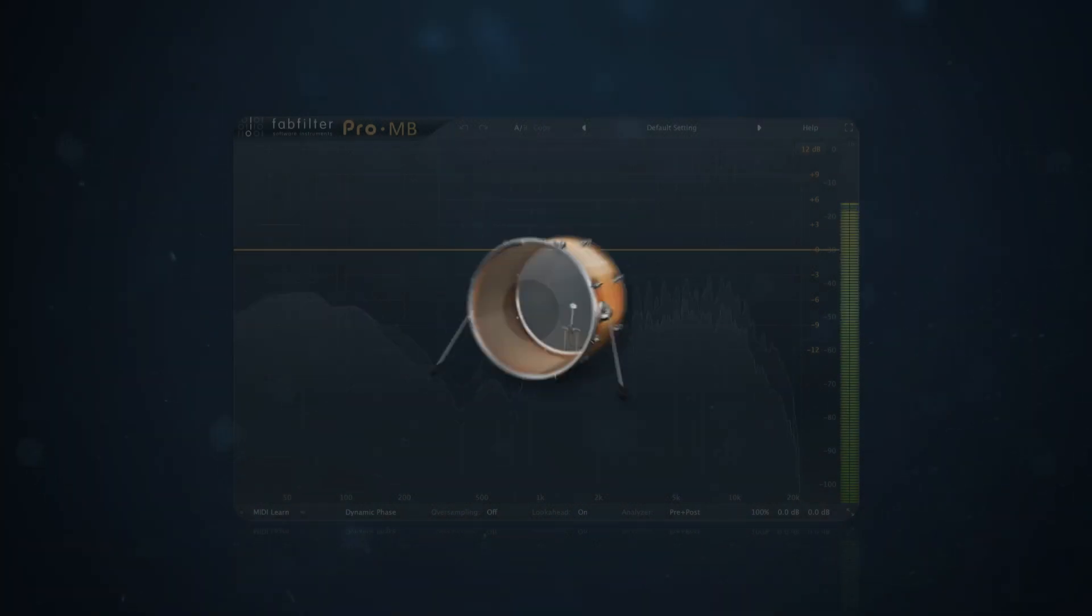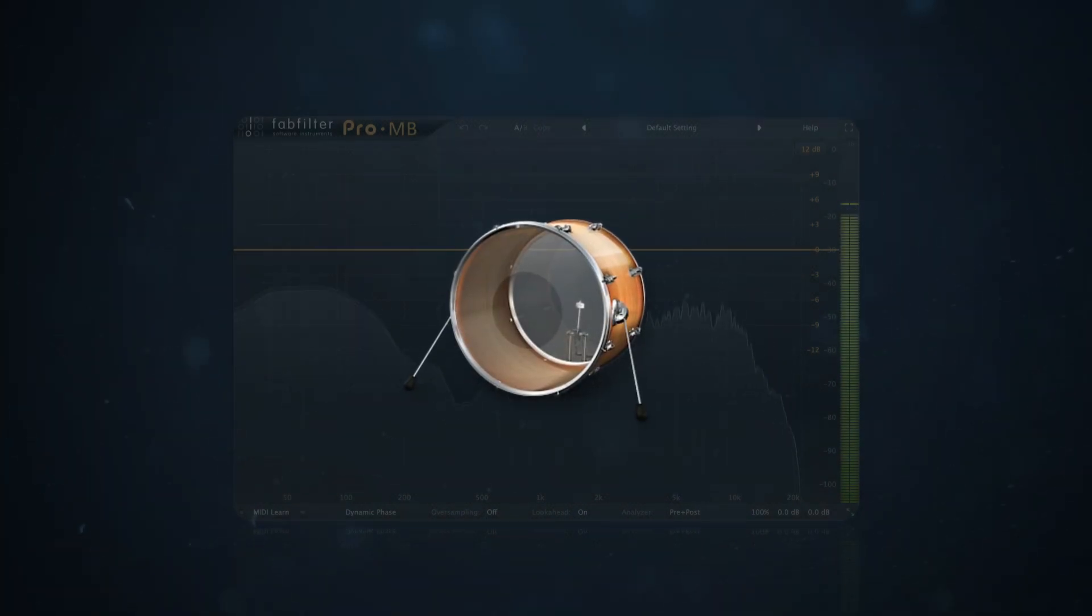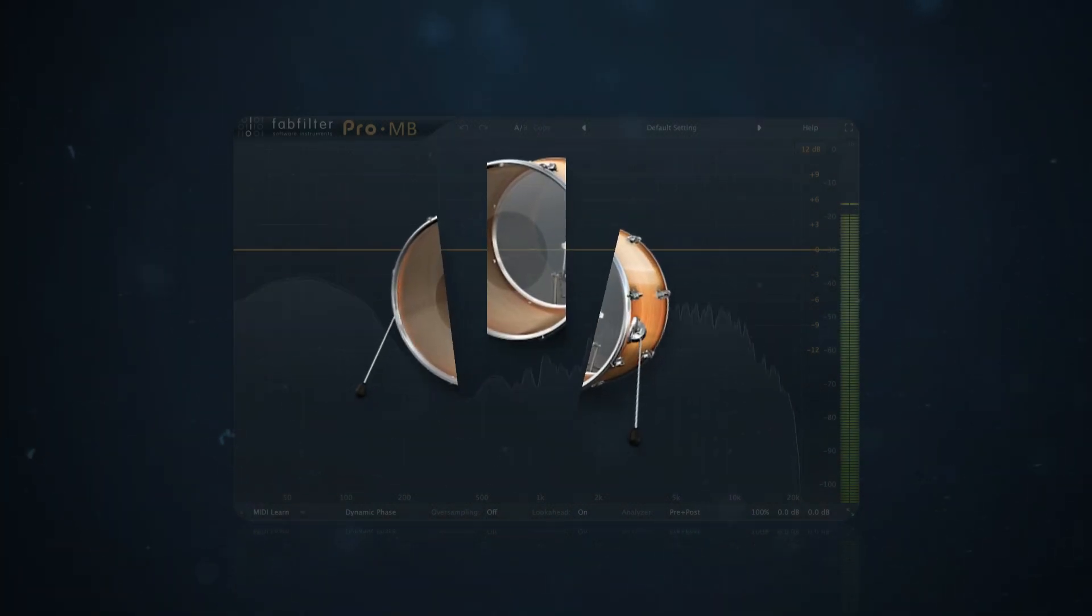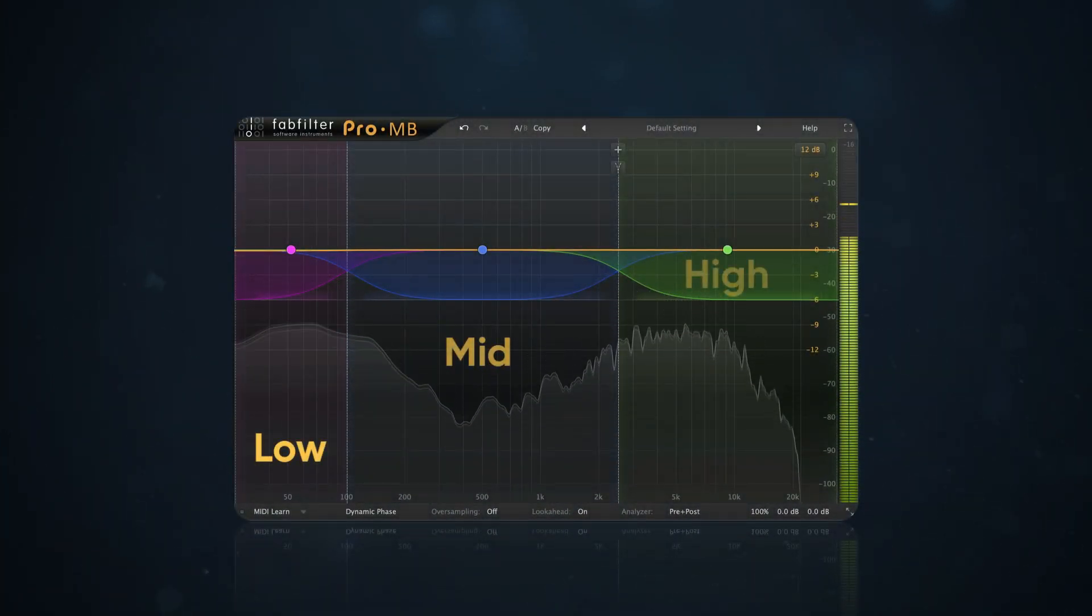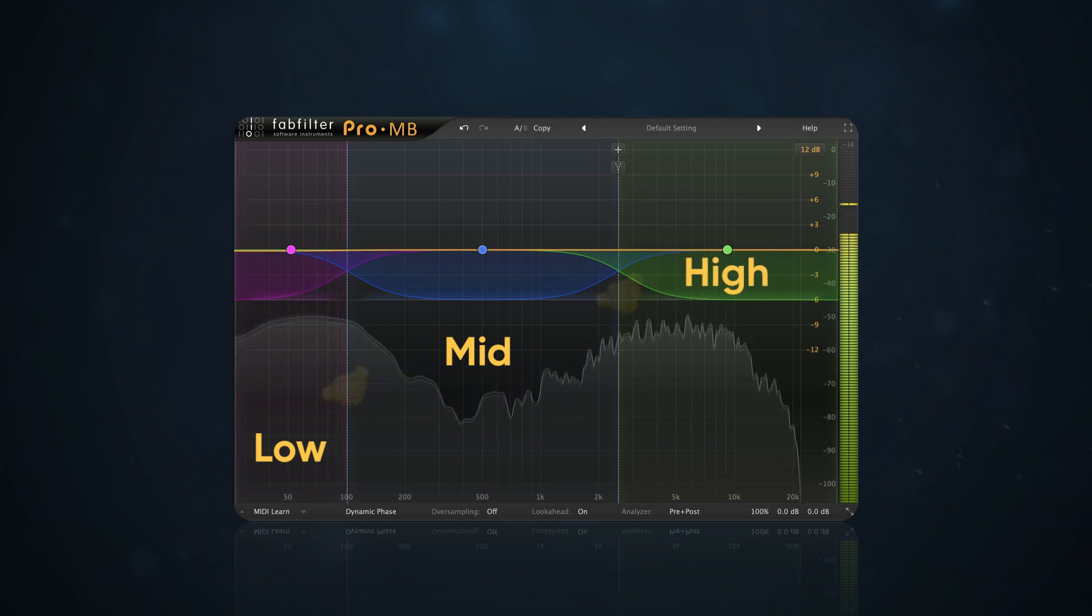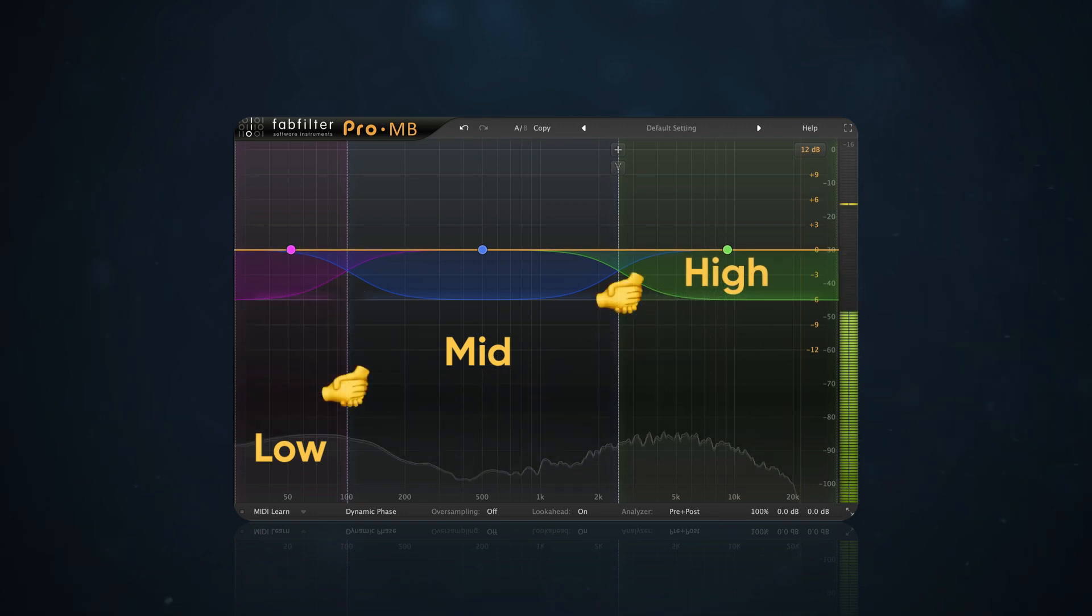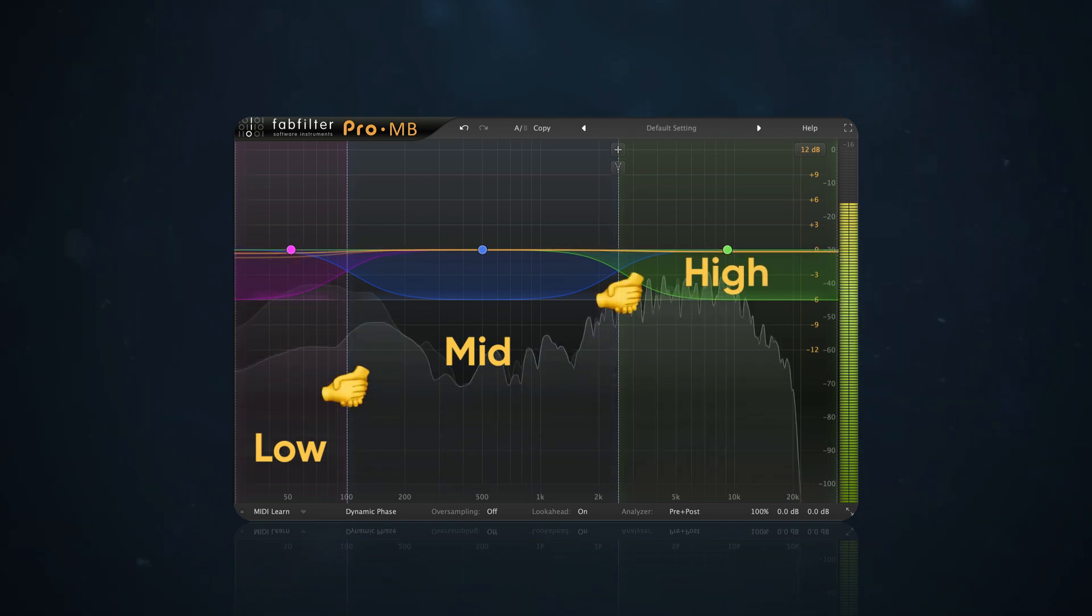The easiest way to think about kick EQ is to divide the drum into low, mid, and high frequencies. The relationship between these three areas adds up to the kick sound.